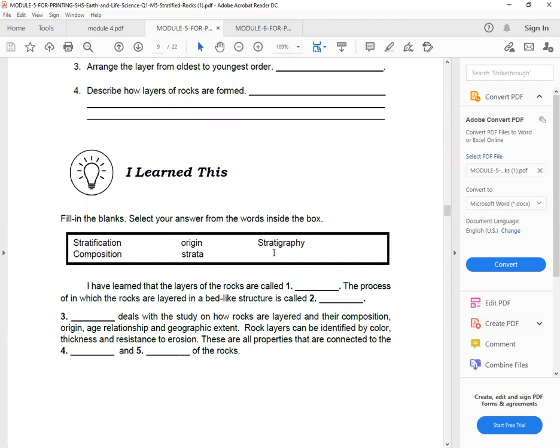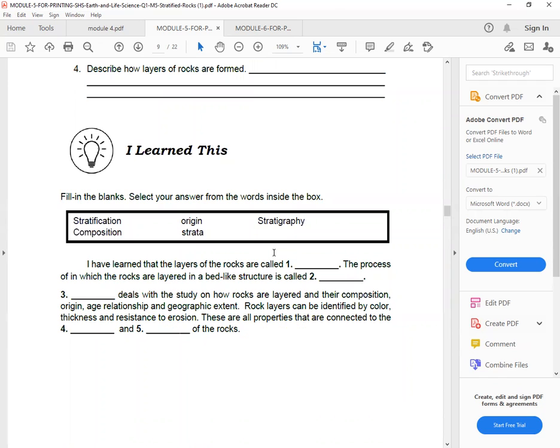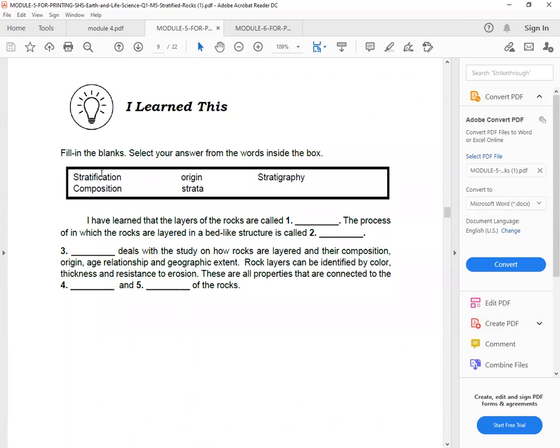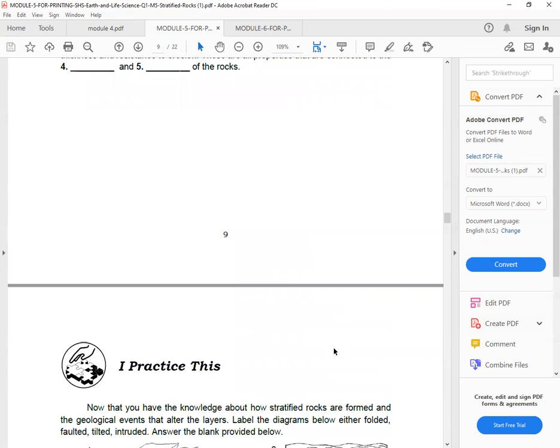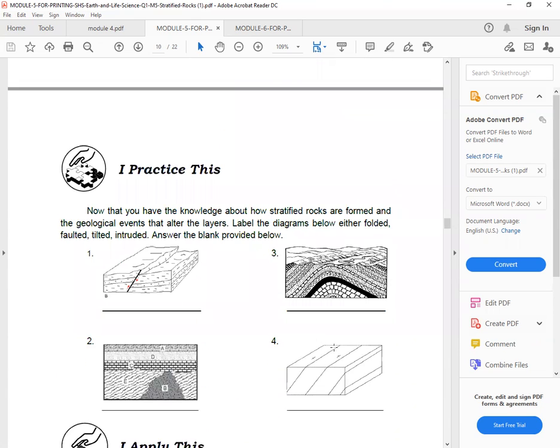Then, I learn this, fill in the blanks, select your answers from the word box inside here. So the choices include stratification, composition, origin, strat, stratigraphy.